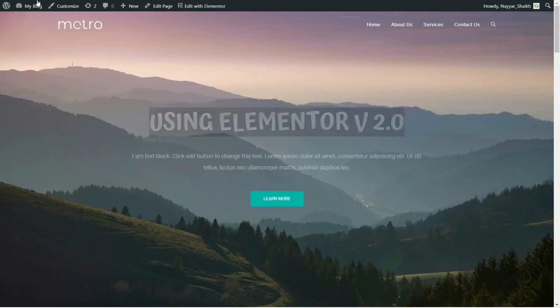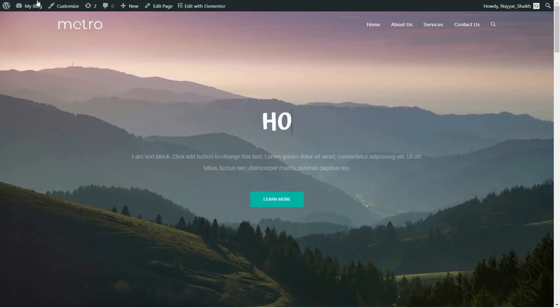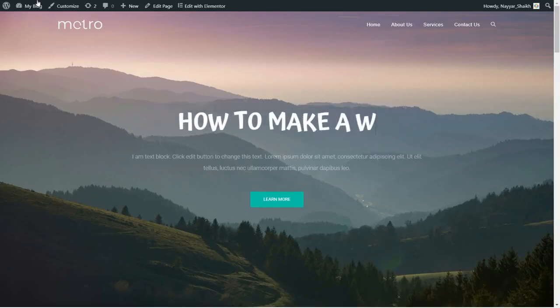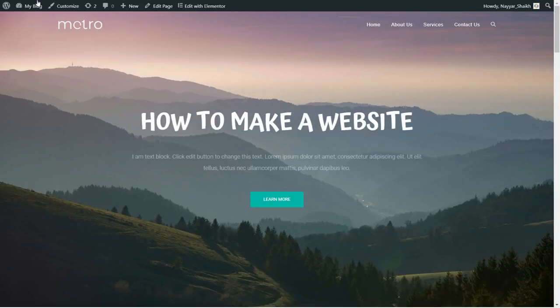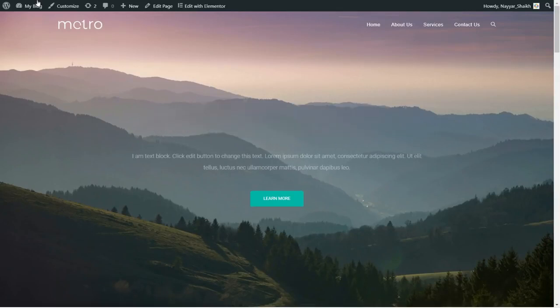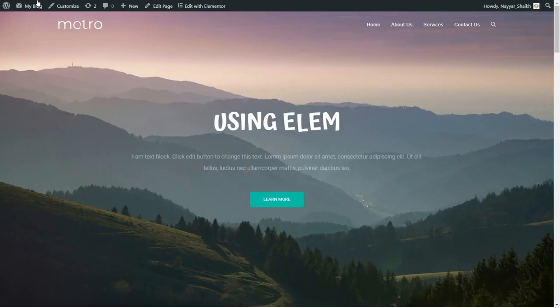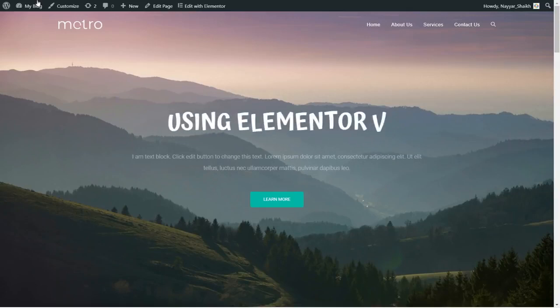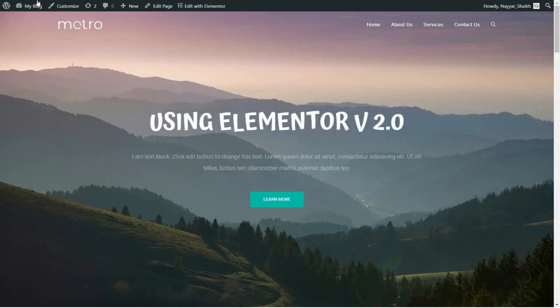You will see how to create a professional and super awesome website using the latest and greatest Elementor version 2.0. The website you are going to create will be perfect for any kind of business, and to create this website you don't need to know any coding languages. It's just simple drag and drop.